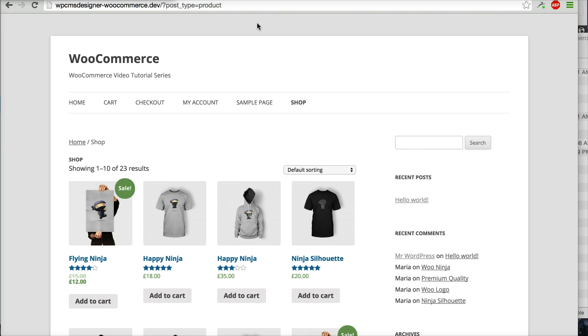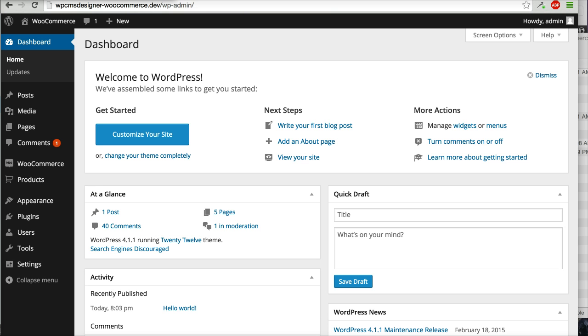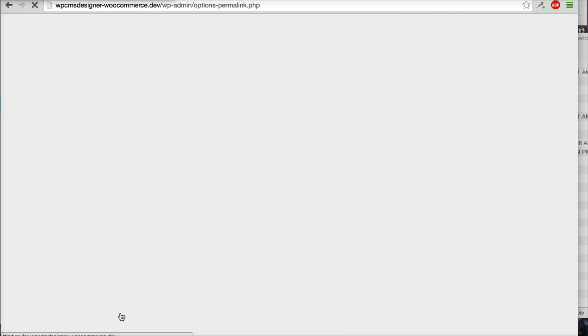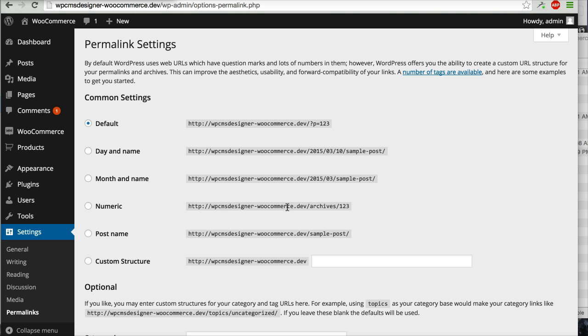You can share it easily to your friend or when you promote your online store. So let's go to the dashboard. You can go to Settings, Permalinks. Right now, you still use the default permalink.